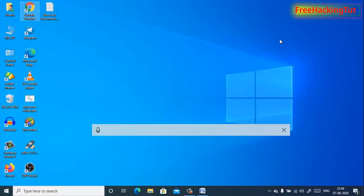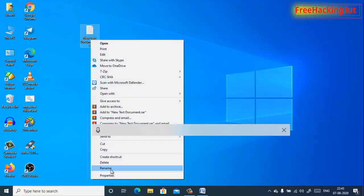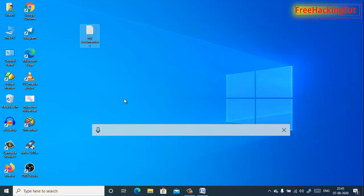You can also use this feature to rename files and folders. For example, to rename a file, click on Rename, then click on the microphone and dictate: 'My Document. Stop dictation.'